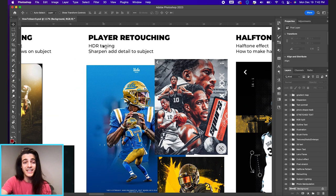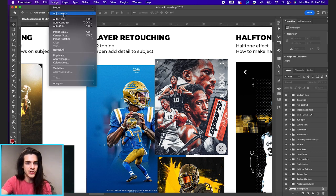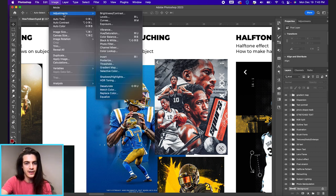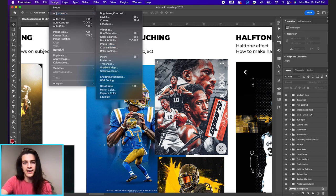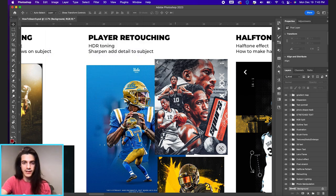You can also look into HDR toning which in Photoshop if you go up to image, adjustments, HDR toning, that is going to open up like a whole world of ways to sharpen and add detail to images.